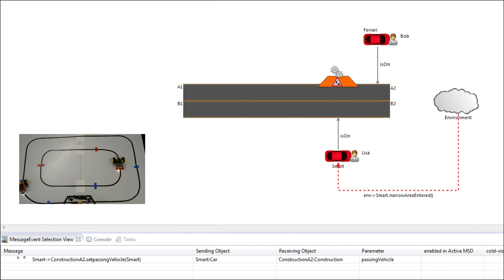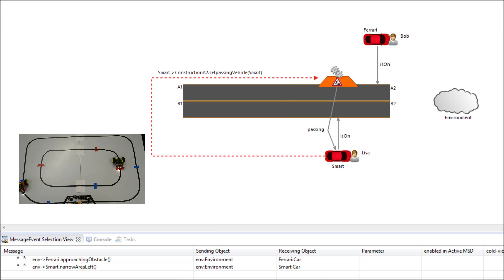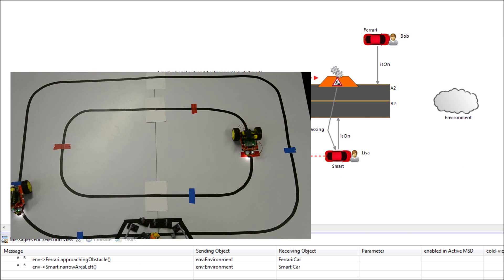As the inner robot reaches the second marker it informs the construction control that it has now entered the narrow area.